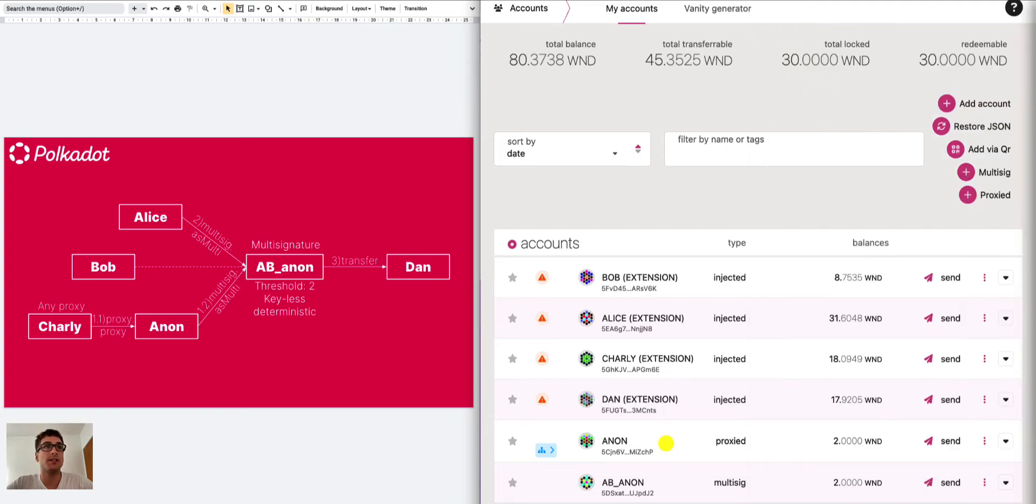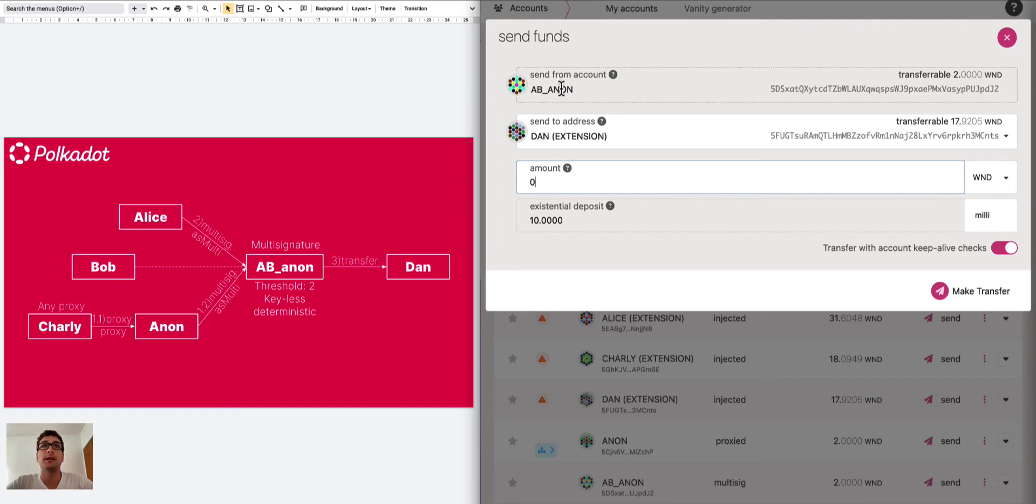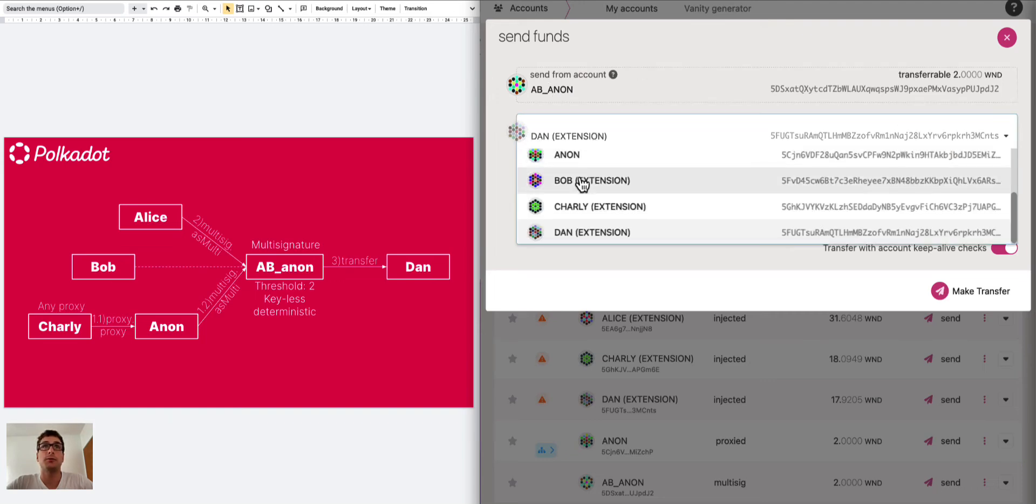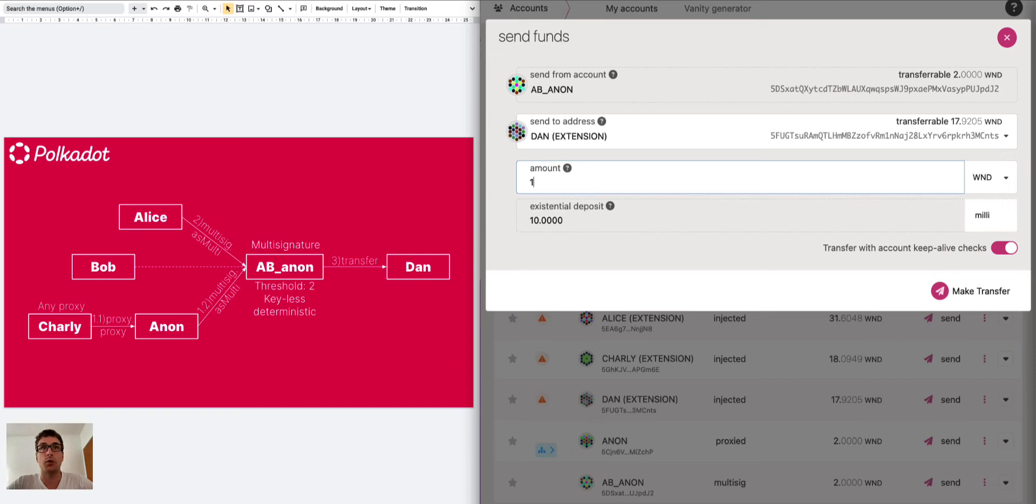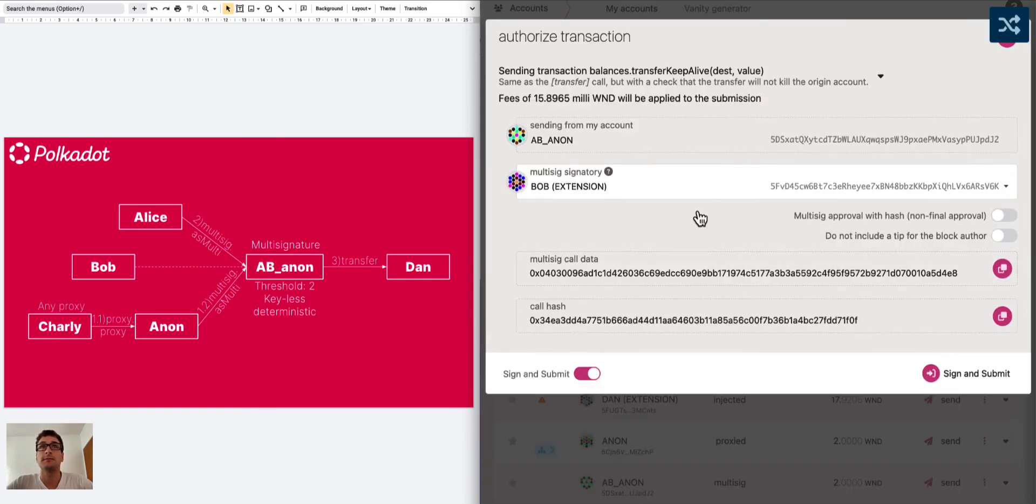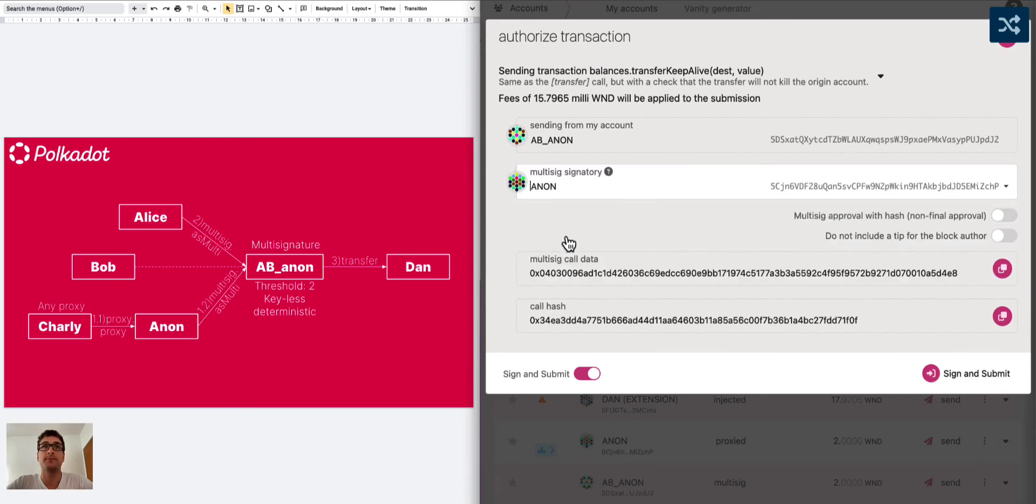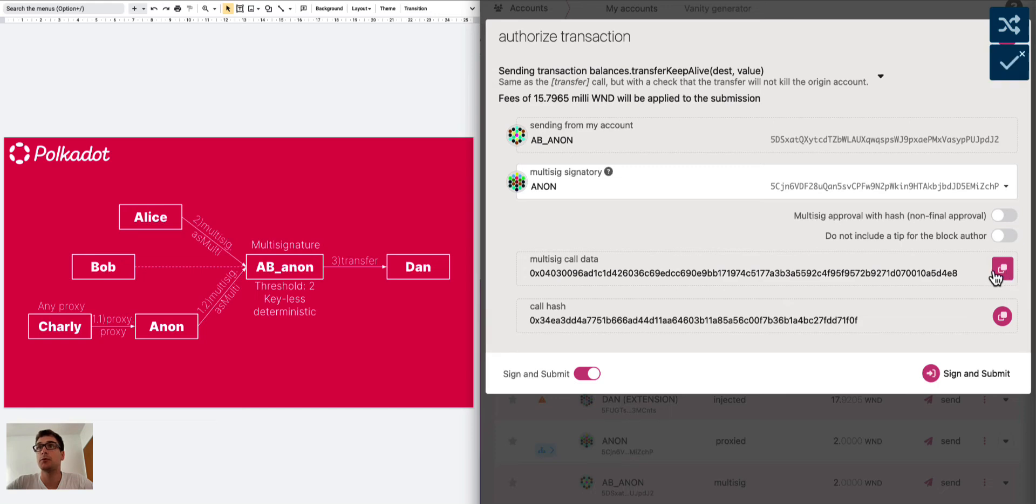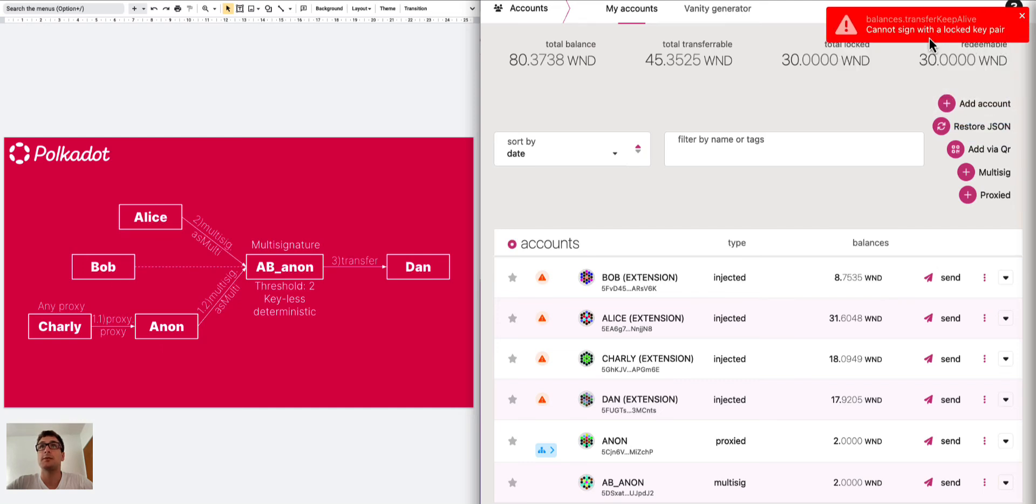How can we send tokens from AB Anon to Dan? Well the intuitive solution would be to go to AB Anon and send from AB Anon to Dan one Westend token, click on transfer and let's try to sign with the anonymous proxy. We can copy this multi-signature call data that we need to approve this transfer call and here you can see cannot sign with locked key pair. This is because we don't have a private key for the anonymous proxy, the anonymous proxy cannot sign anything.